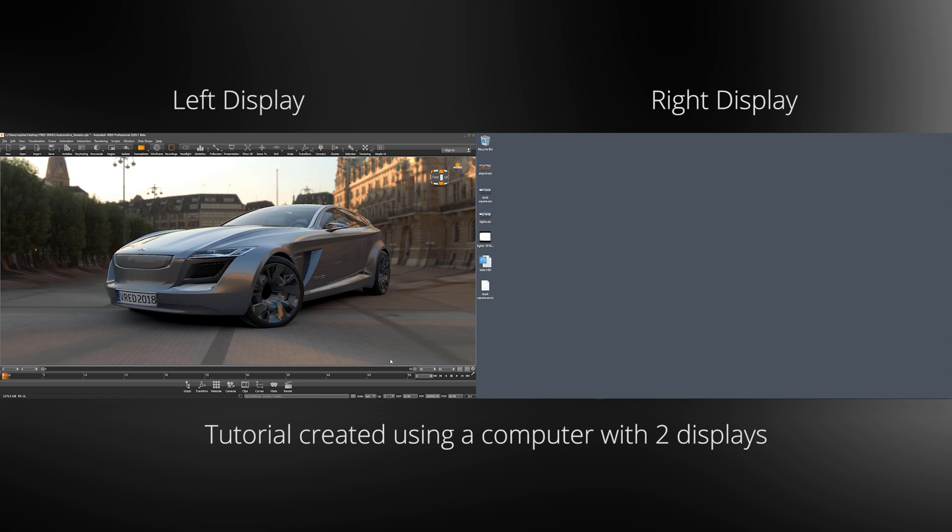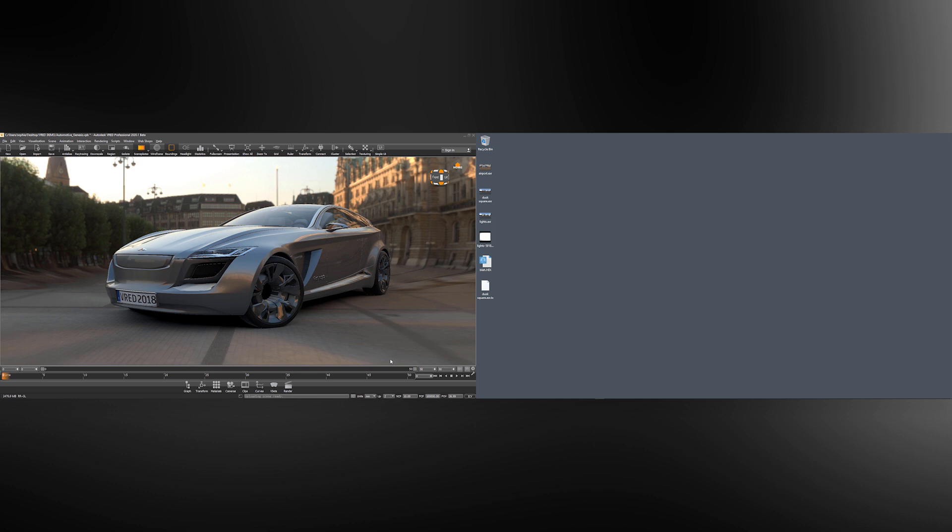Hi there, it's Mark from Lightmap. I'm going to show you how to use HDR Light Studio with VRED, and in this demo we're using VRED 2020.1 which now supports area lights in HDR Light Studio.